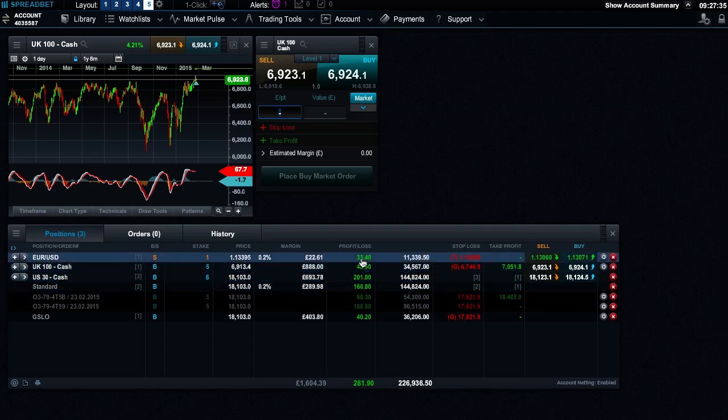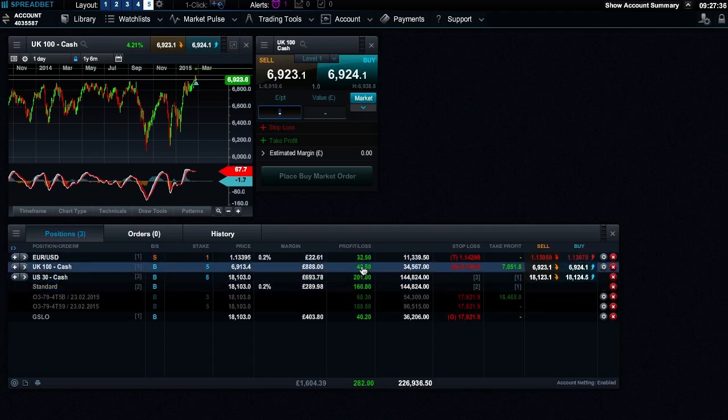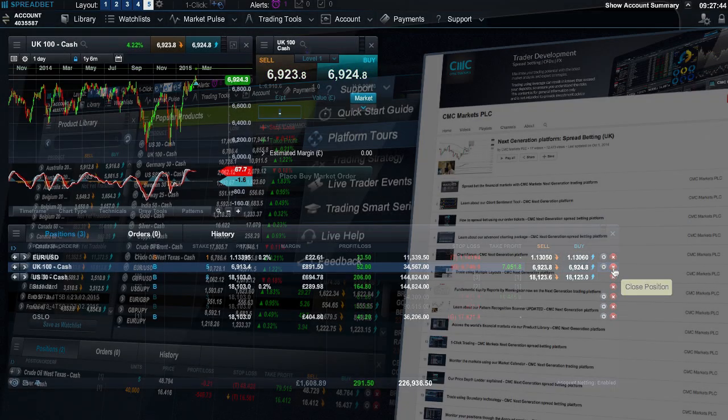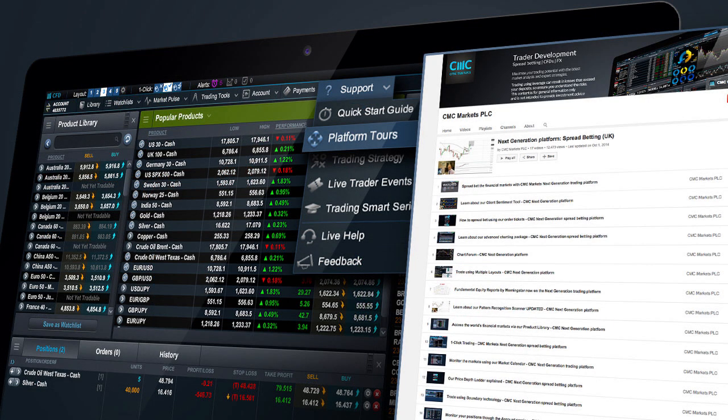You can also edit and add stop loss or take profit orders from here, and you can close out of the position by clicking the red X icon. Be sure to view our other guided tour videos for more details on specific platform features.